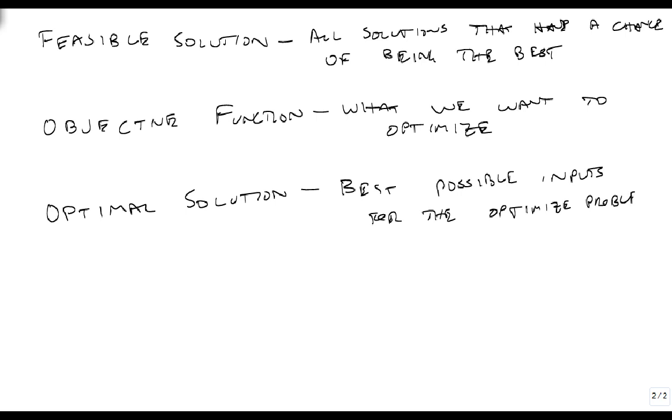This is the best we can do. We cannot do better than this. That's what we mean when we talk about all of these different pieces in linear programming, which is our topic in this section.